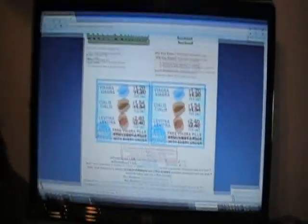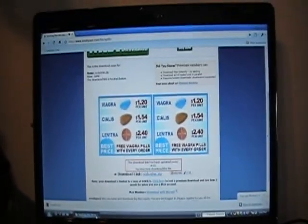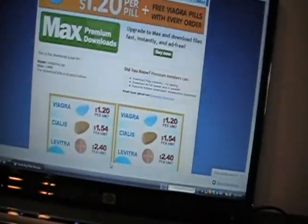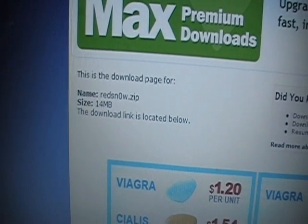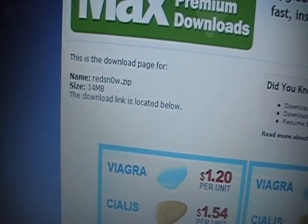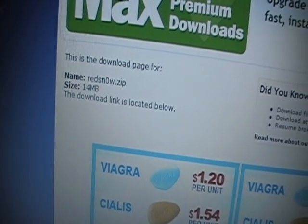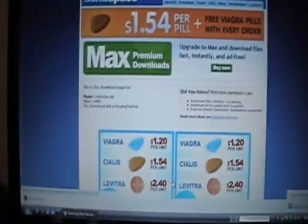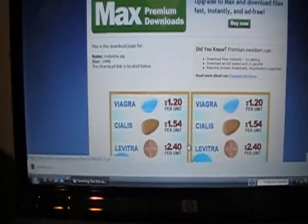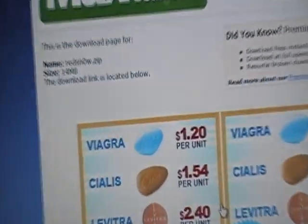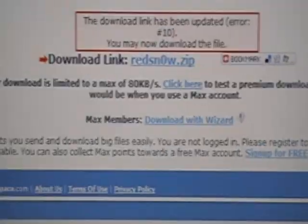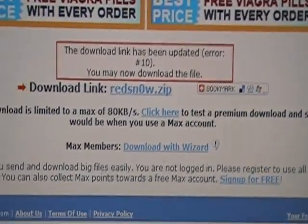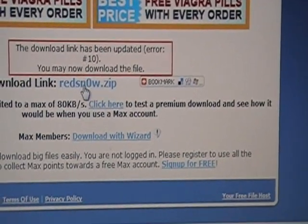When you click on the link in the description, it should come up to a page like this right here. It says RedSn0w, 14 megabytes, and the download link is located below. Once you're at this site, what you want to do is scroll down.